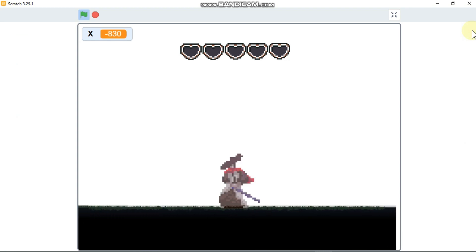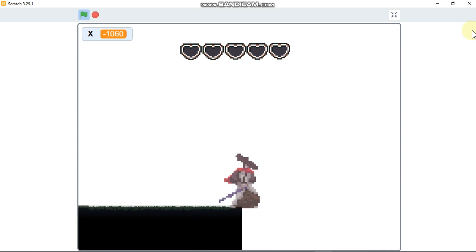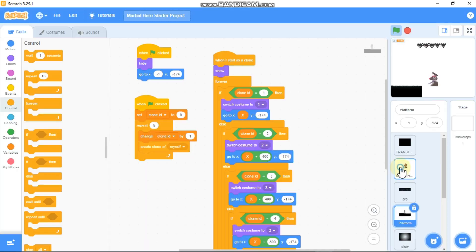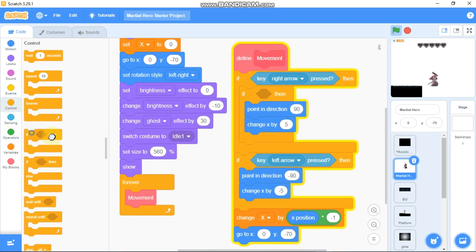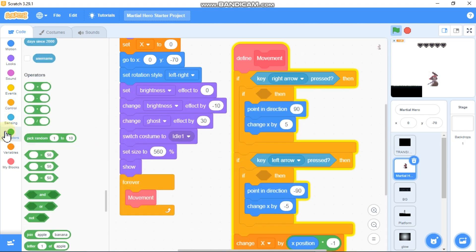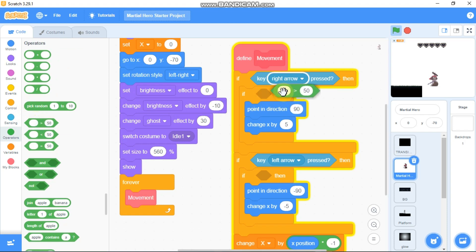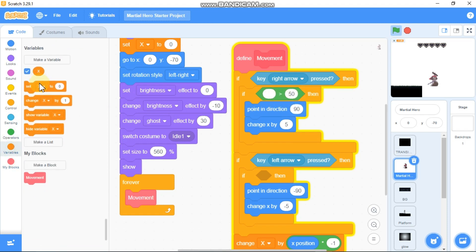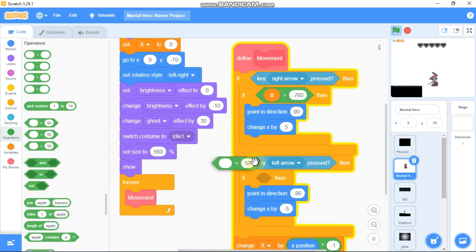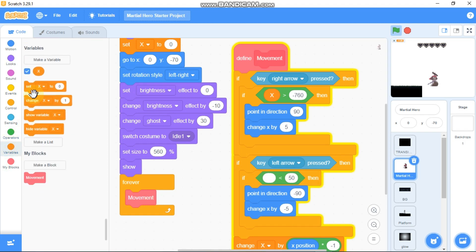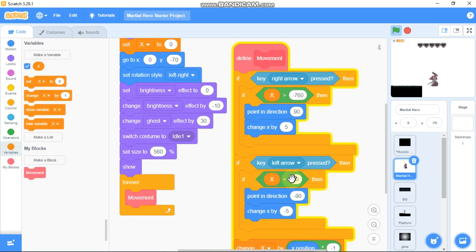I can see our platform ends but we can still move — that should not happen. So click on Martial Hero and grab if statements. If our X is greater than -750 or the left arrow is pressed, and if our X is greater than 755. Now let's test it and I can see we got this boundary.